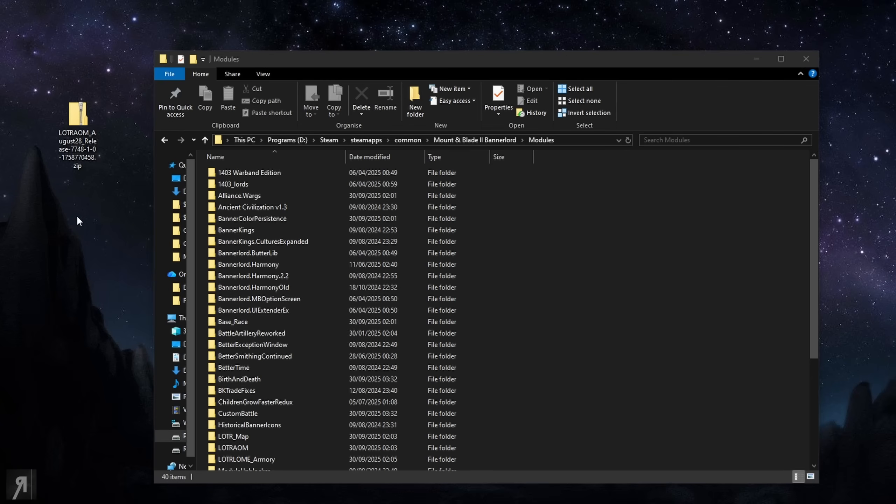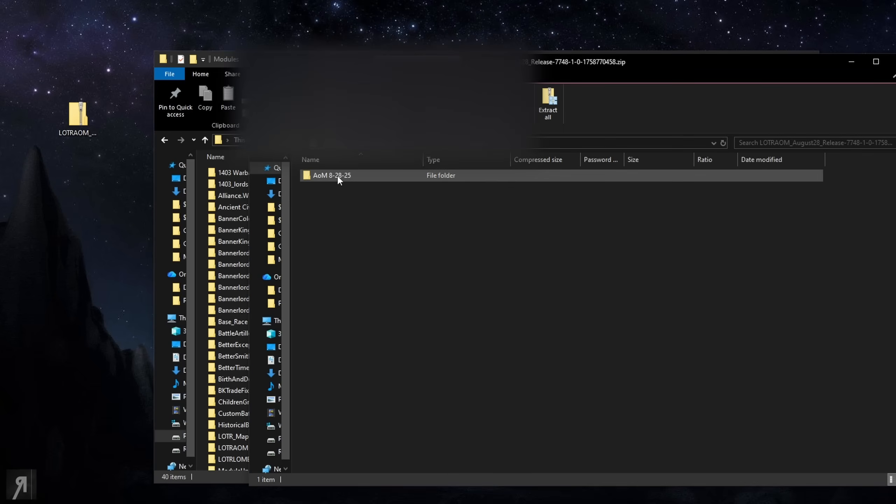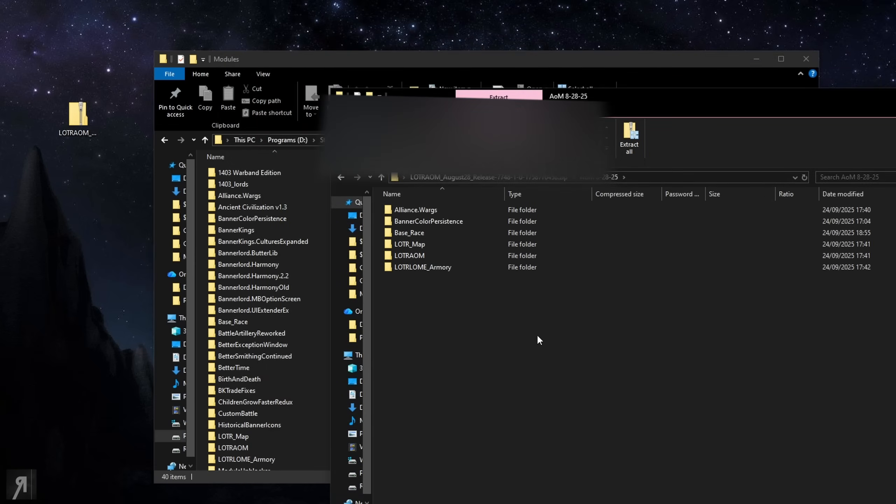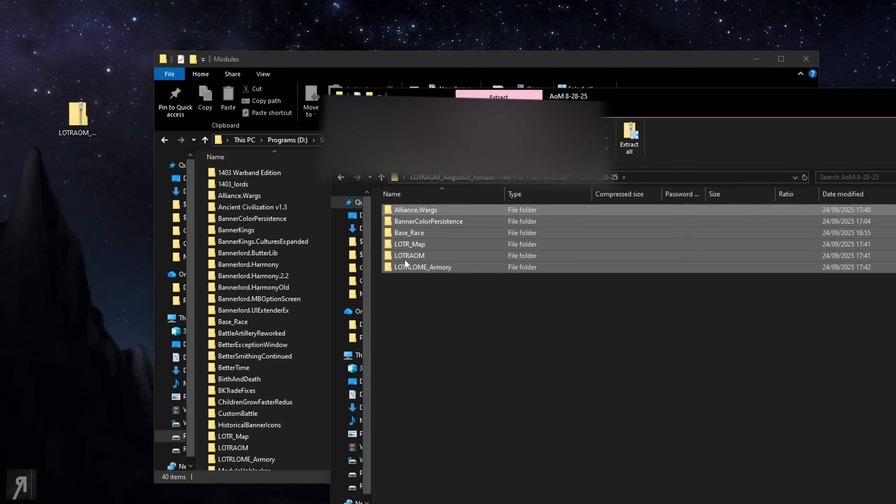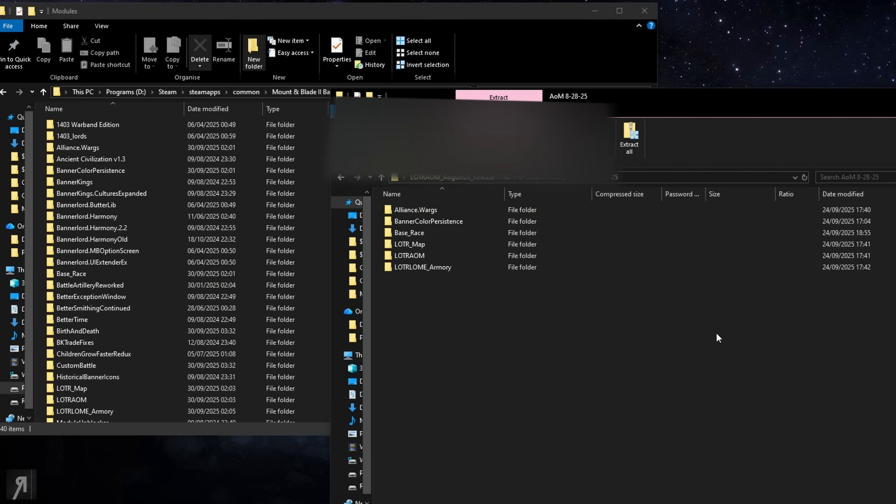All right so the download is now done and you can see here this is our zip file. So what we're going to do is we're going to open this up straight away. It just has this inside it. So this is Age of Men and then the date, and you can then open that up. These are the things that you want to extract into your modules folder.